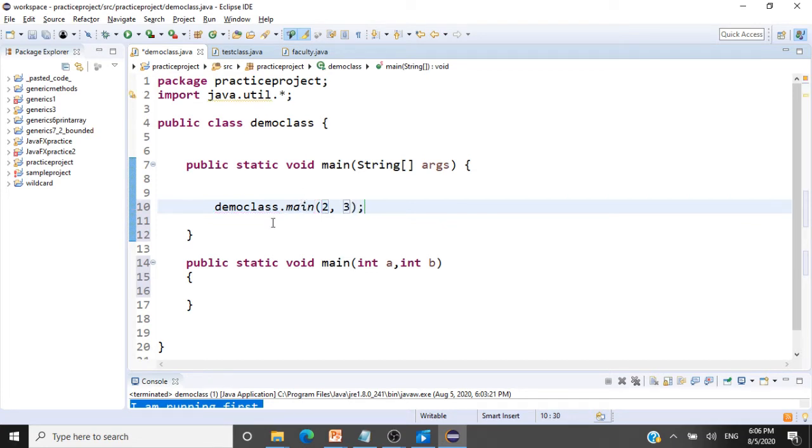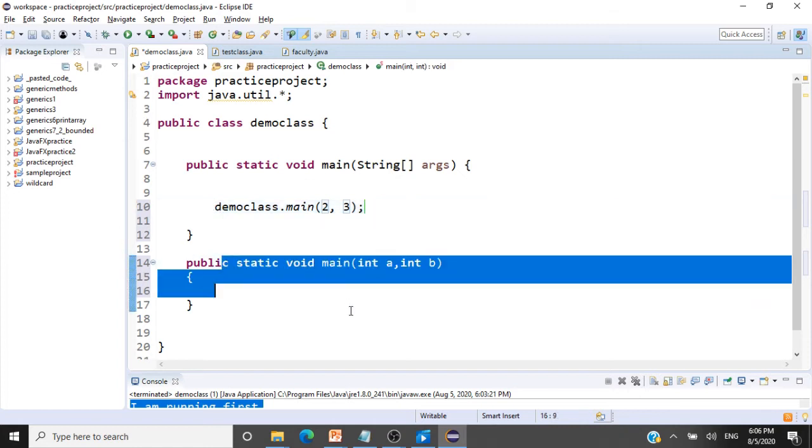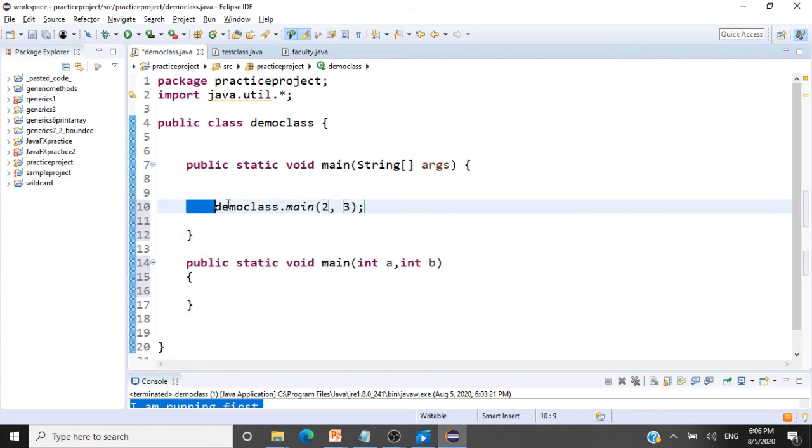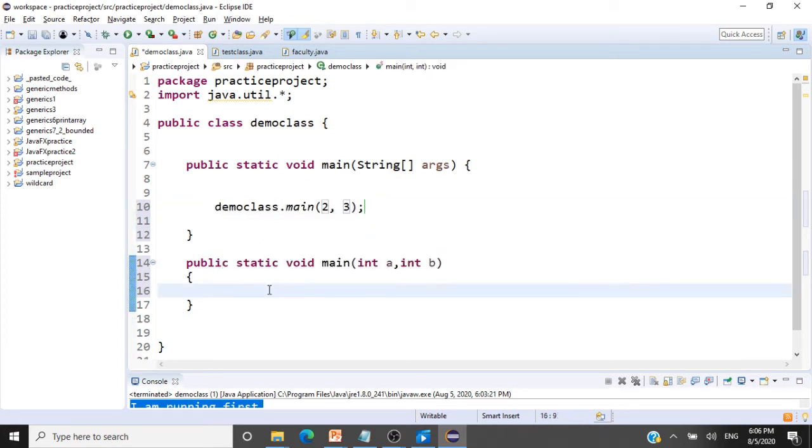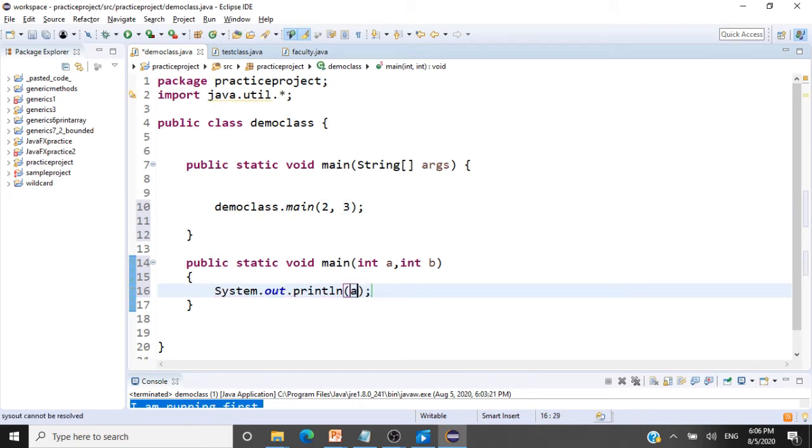So now I am invoking this static method from within my main method. And I can also have a sysout here, say I print the addition of a plus b.